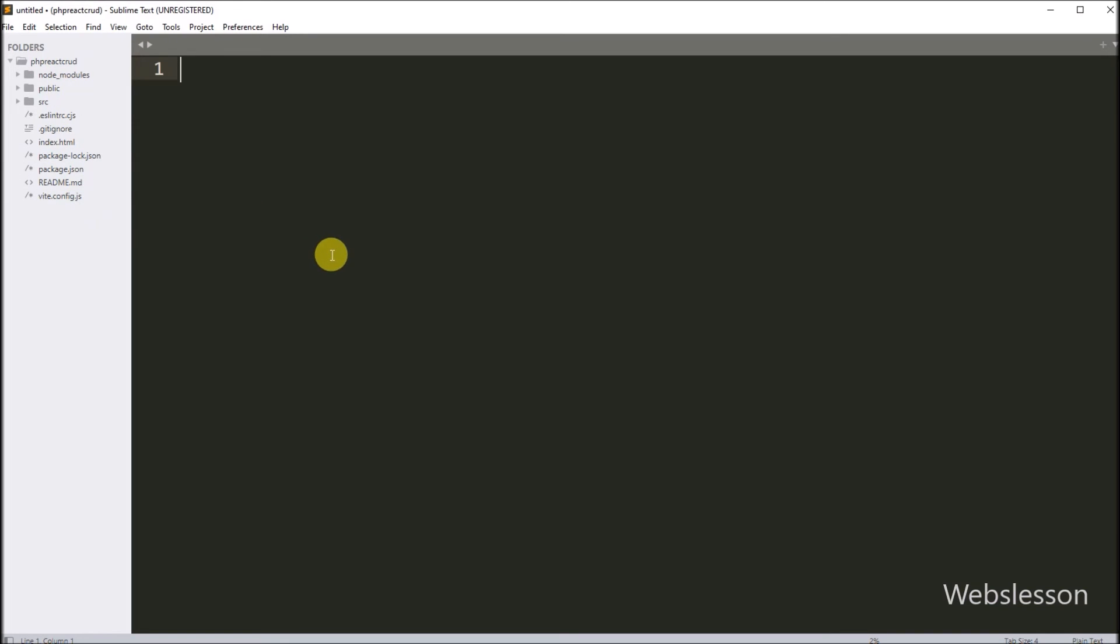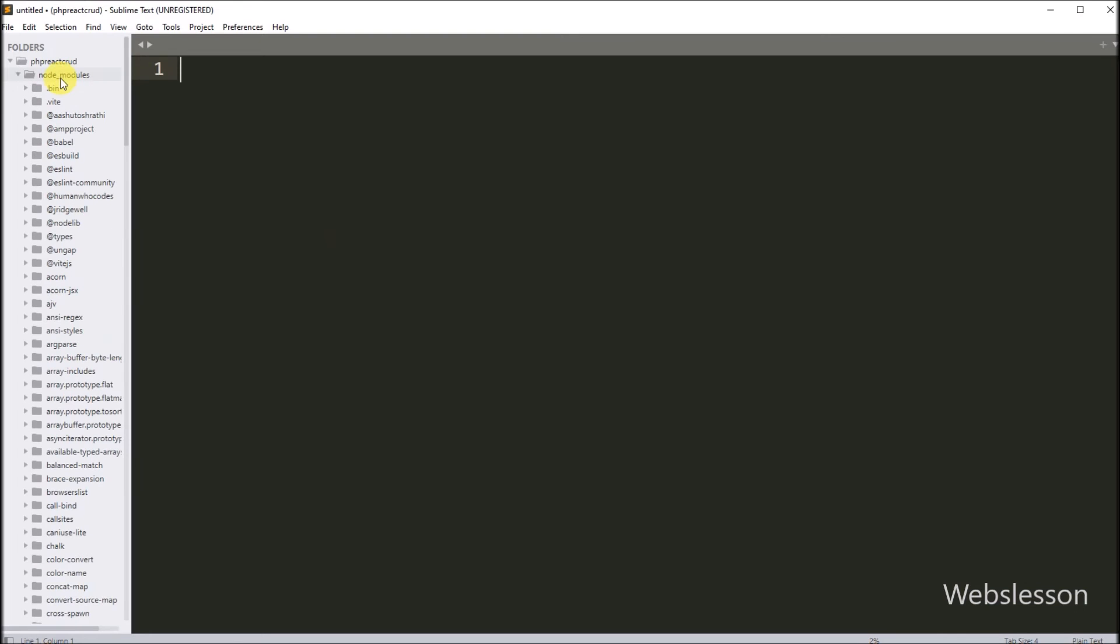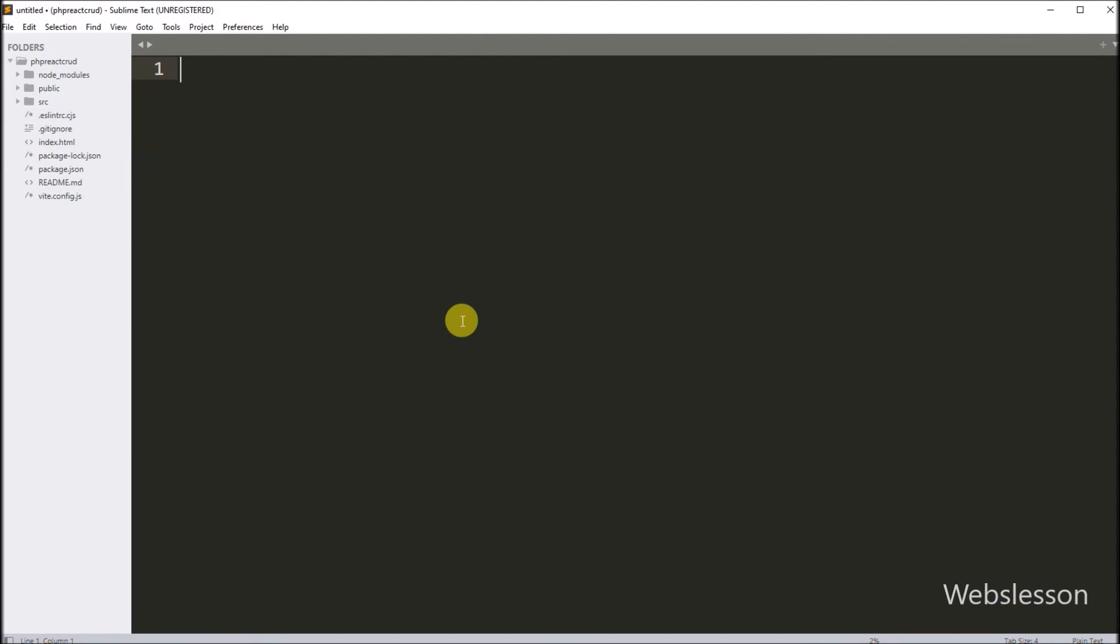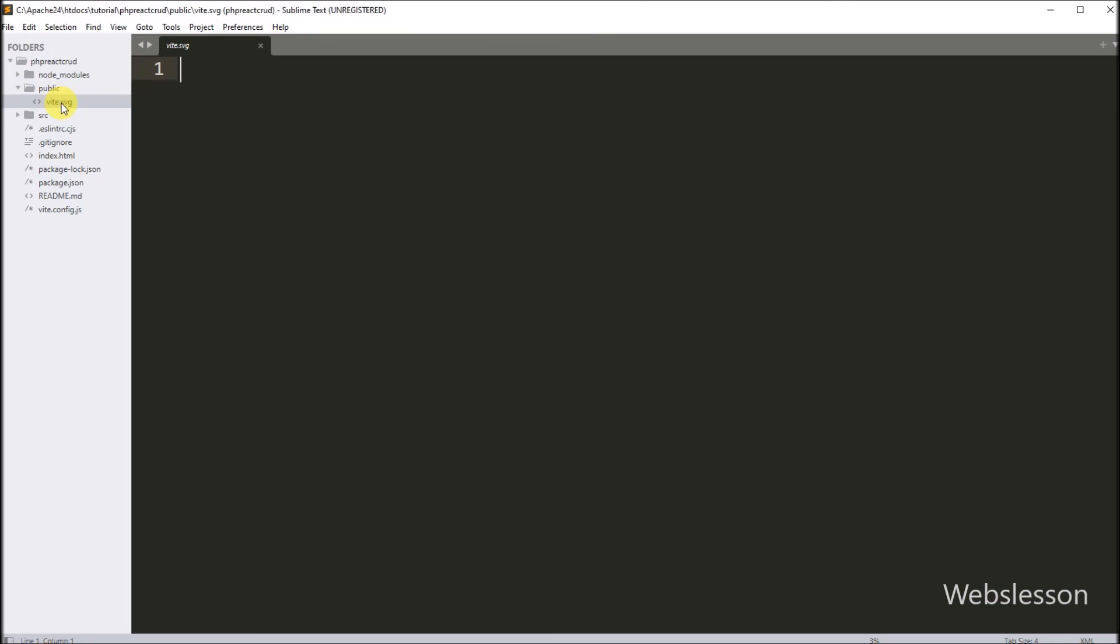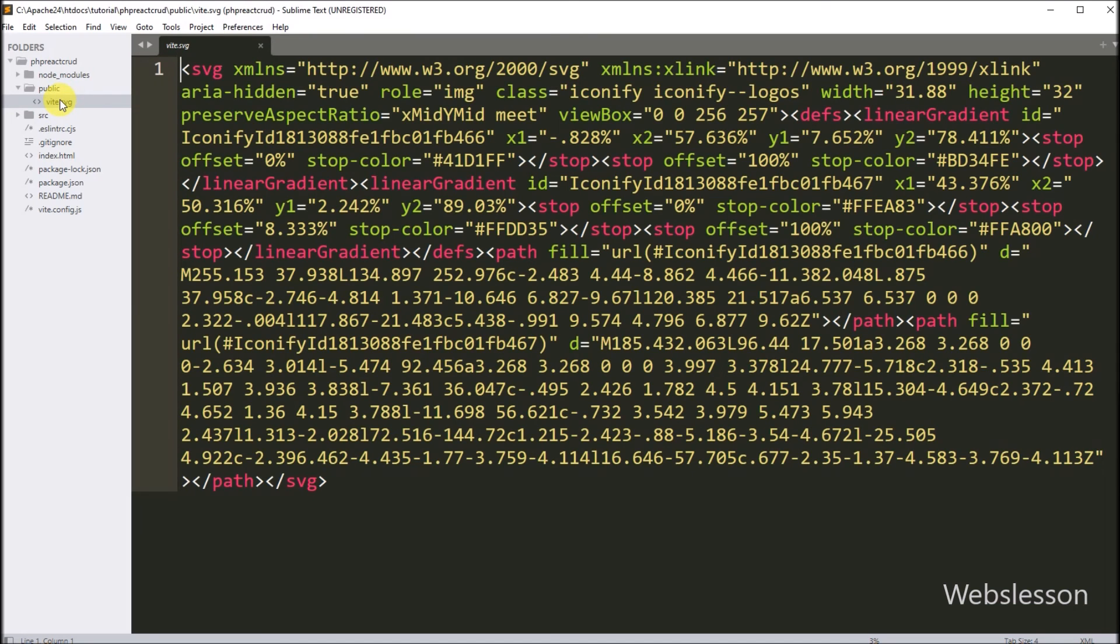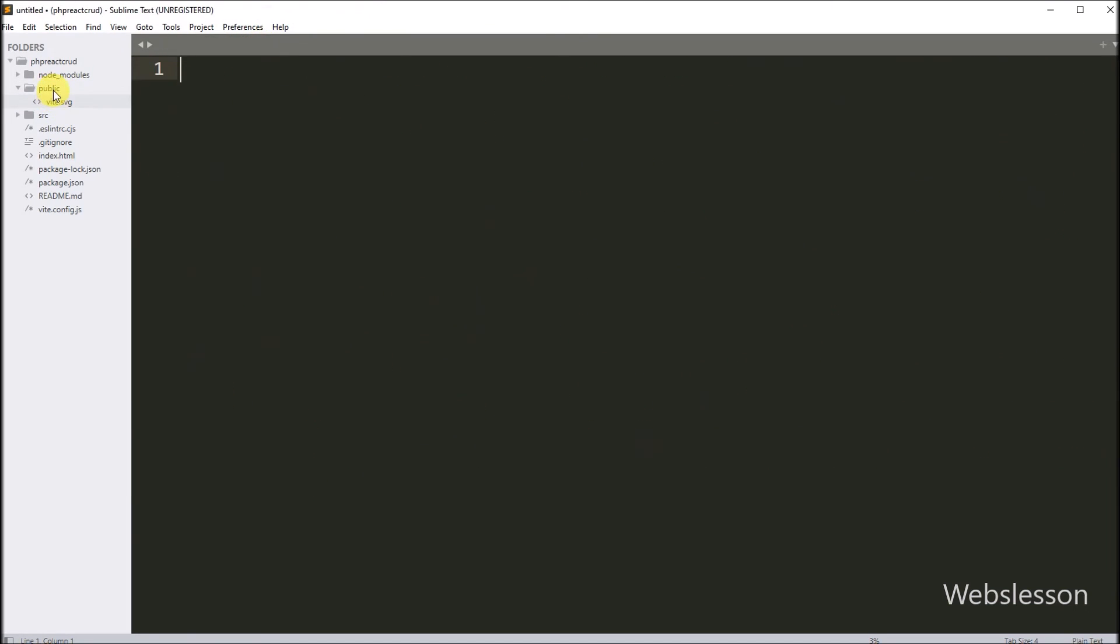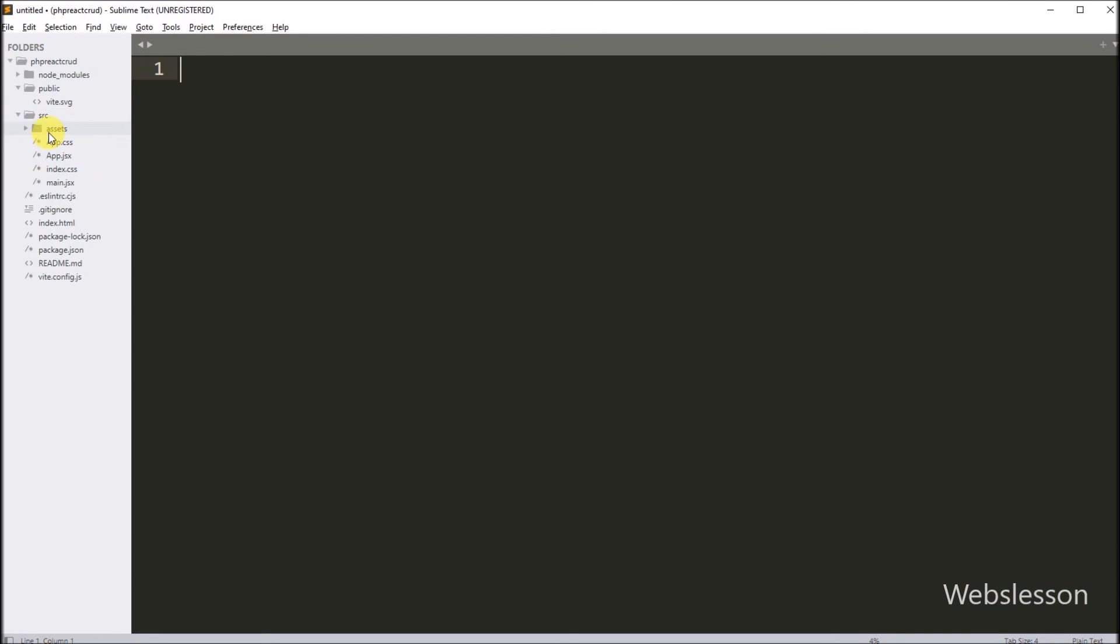So here all node modules will be downloaded under this node_modules directory. In public directory we can store all static files like CSS, JavaScript, or even images also. Here the src folder is the main folder of this React framework, and all React files will be stored under this folder. So here in the assets folder also we can store CSS and JavaScript static files and images also.